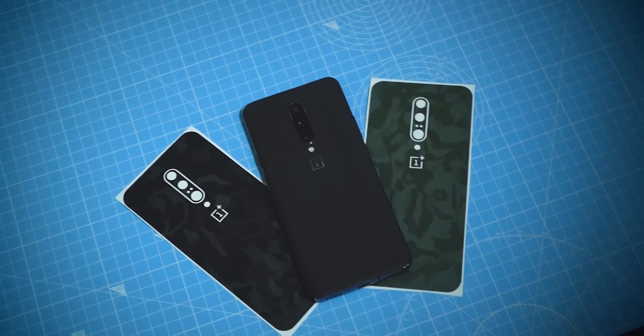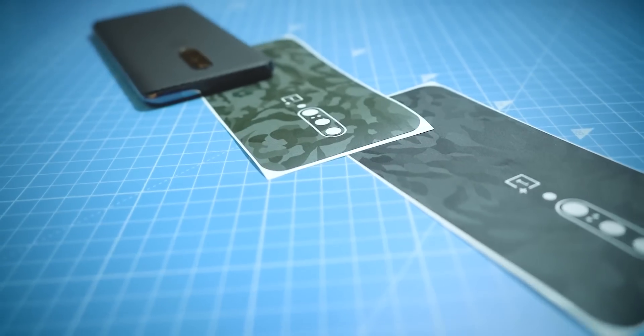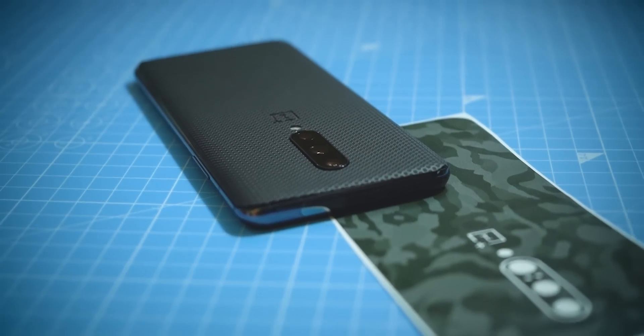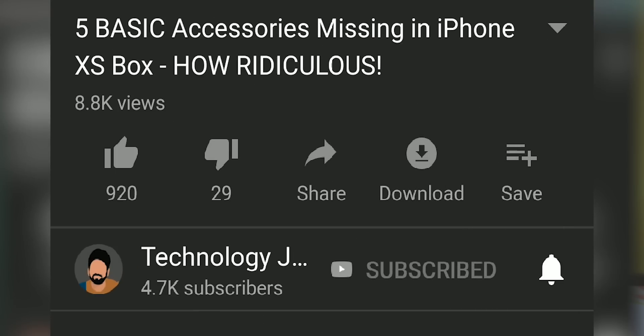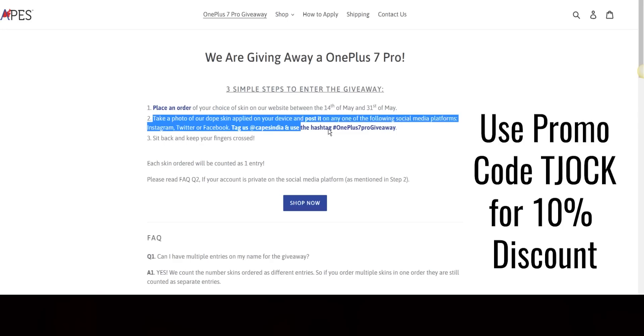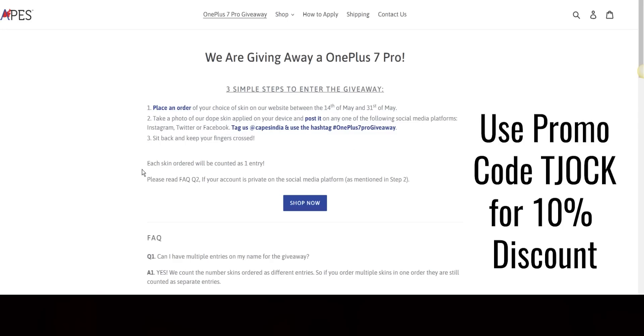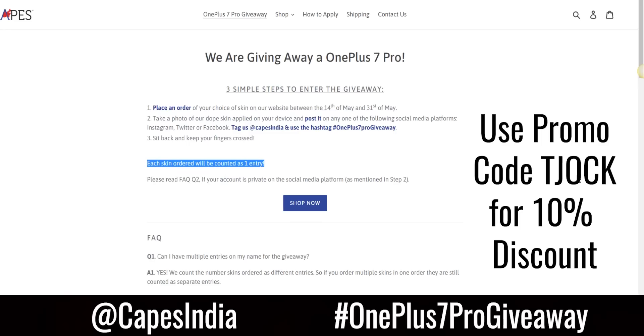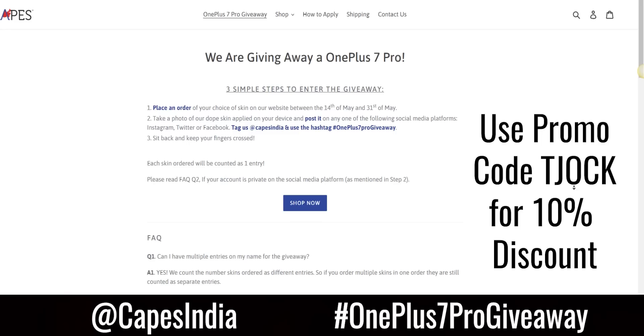Before we proceed, we are giving away a OnePlus 7 Pro to one lucky winner. This giveaway is sponsored by Capes India. Capes India has a lot of cool skins available for all the latest phones including the OnePlus 7 Pro and the Realme 3 Pro. Here's what you need to do to enter the contest. Number one, subscribe to Technology Jock and hit the bell icon. Number two, click the giveaway link in the description. You'll arrive at a page — follow the three steps given there: basically order a skin from Capes, take a photo of it and post it on Facebook, Instagram or Twitter, and tag Capes India using the hashtag OnePlus 7 Pro giveaway. The winner will be announced on June 7 on Capes India's Instagram through a live stream. I'll also post the announcement on my YouTube community tab and other social media.